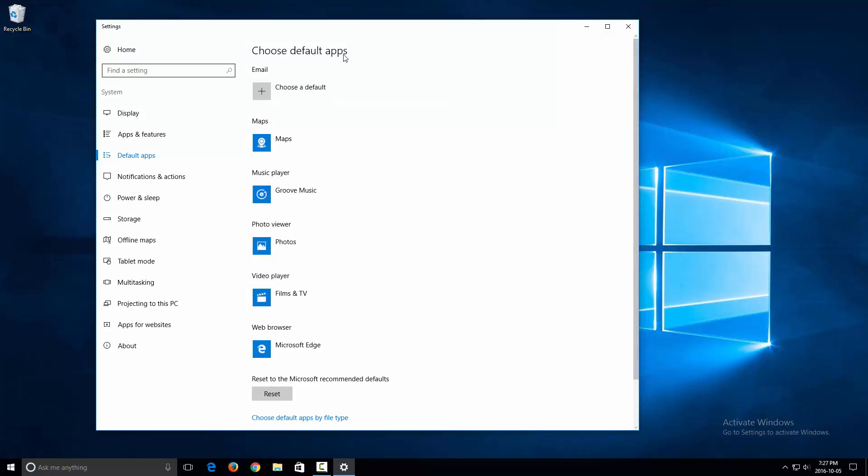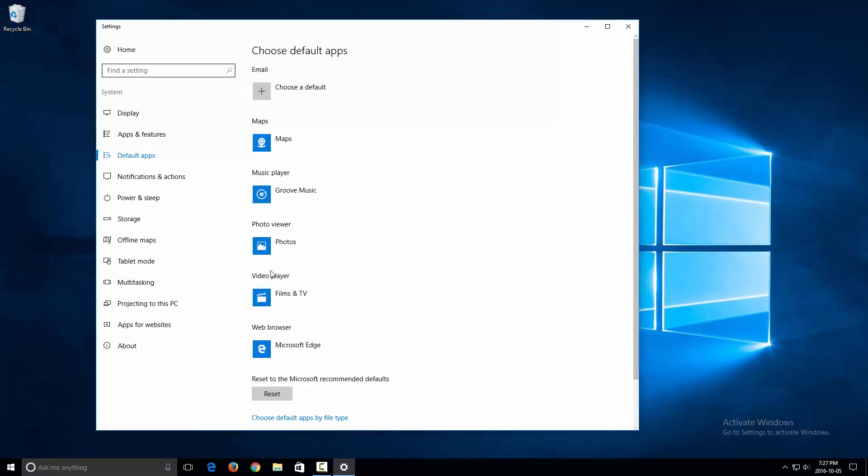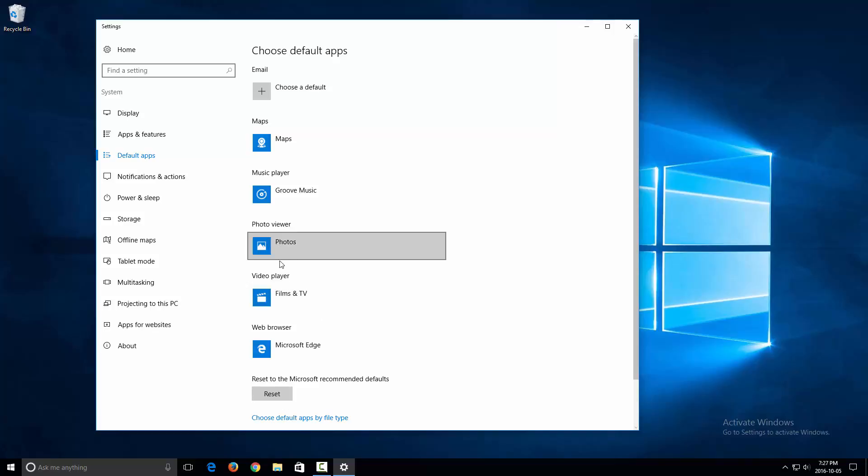Now over here it says 'Choose default apps' and it has each category: email, maps, music player, photo viewer, video player, web browser. So you can change for each category the program that you want to use for that category.